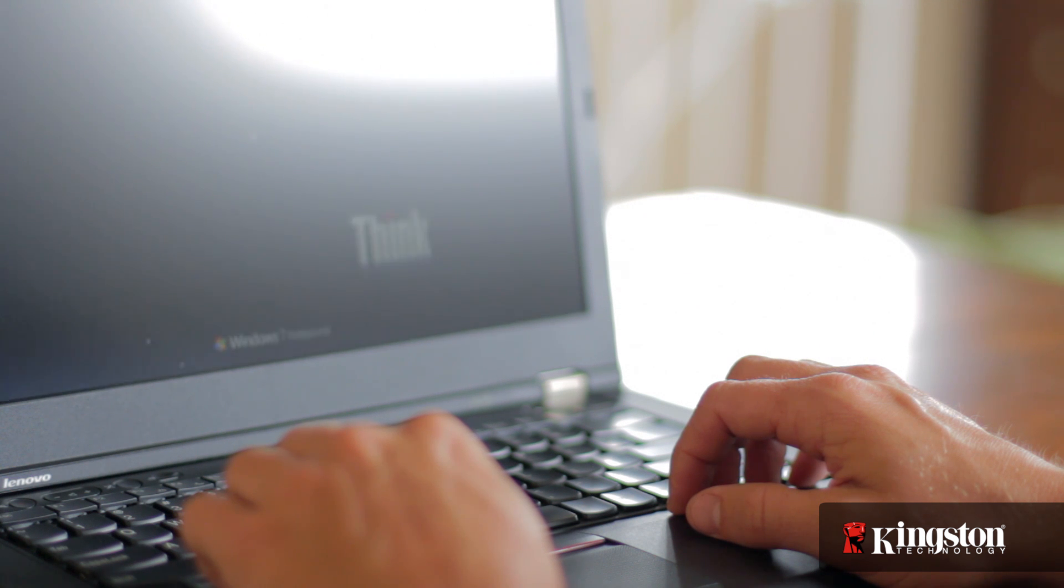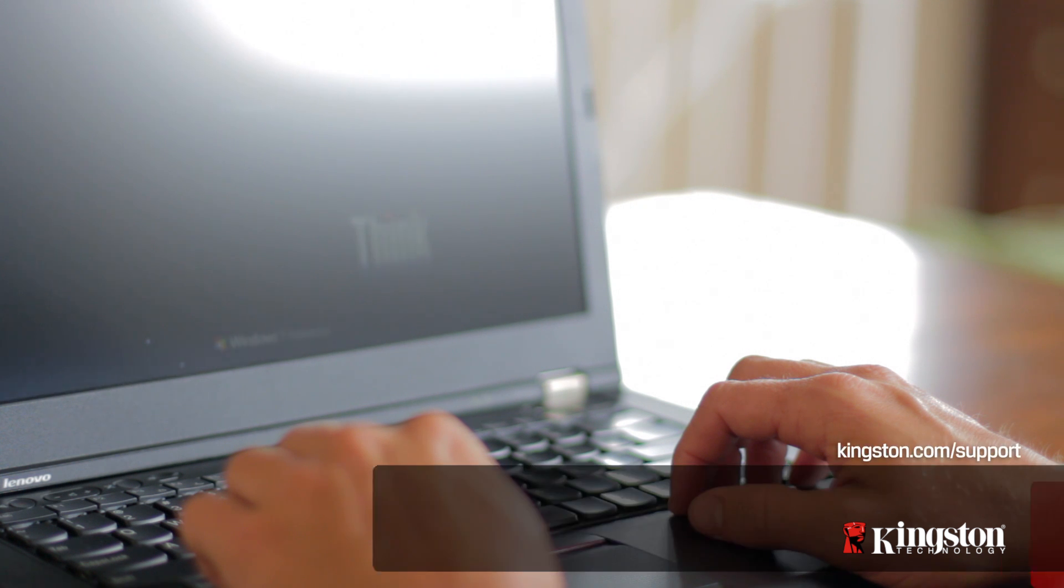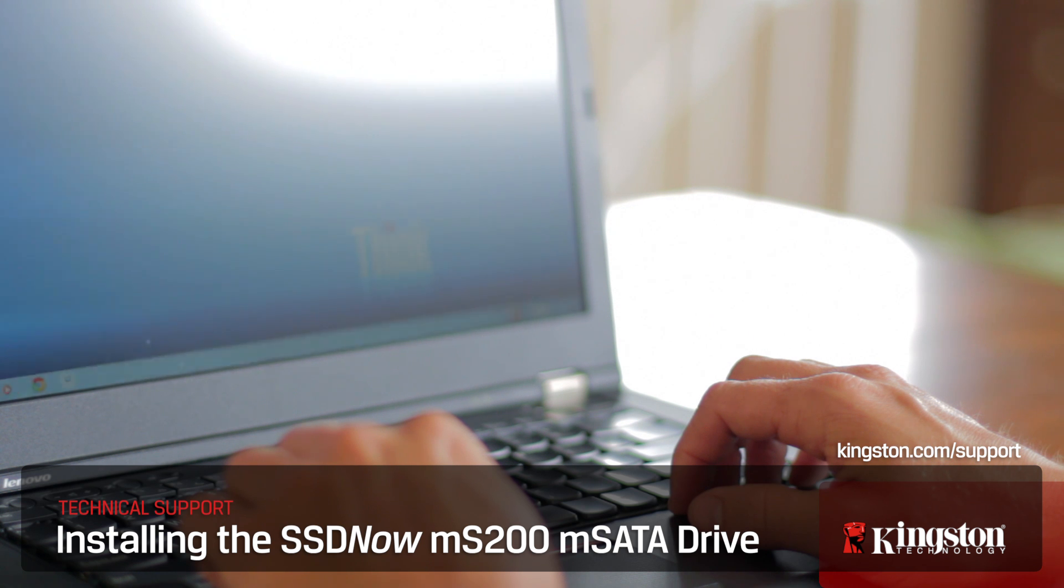And if you have any other questions or need additional help installing the MS200 in your computer, be sure to visit www.kingston.com/support for more information.